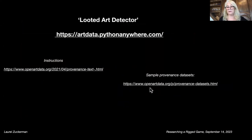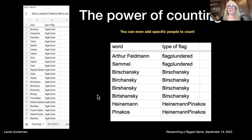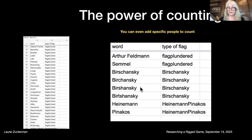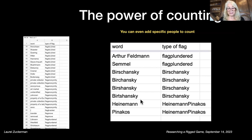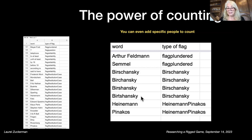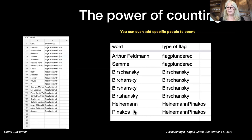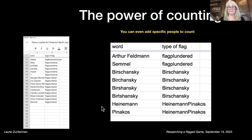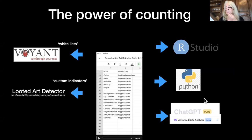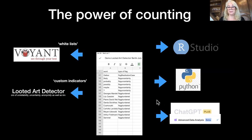On the OpenArt Data website you can find instructions, links to the detector, and data sets to work with. The point here is the power of counting — all we're doing is counting. Because we're counting, we can handle different spellings by putting all variations in the file. If you're interested in looted antiquities rather than Nazi-looted art, you would put names like Latchford, Wiener, or Shelby White into the custom indicator file. You can put in whatever you want and it will simply count. You can count using Boolean whitelists, using ChatGPT advanced data analysis without any code, or in R and Python.